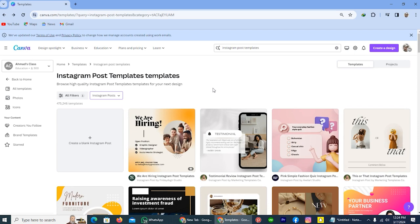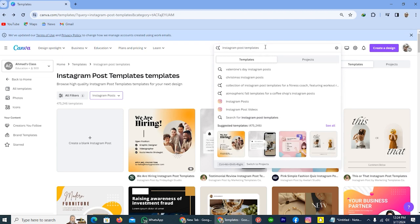And if you don't have the subscription, then you can use the 30-day free trial. Once you start the trial, simply search for the template which you want. Like in this, I will create a random Instagram post template. So that's why I wrote Instagram post templates.